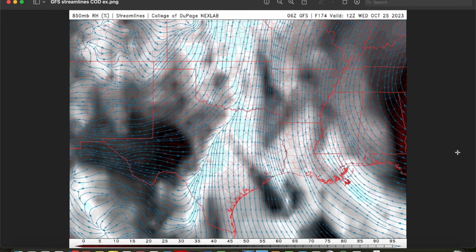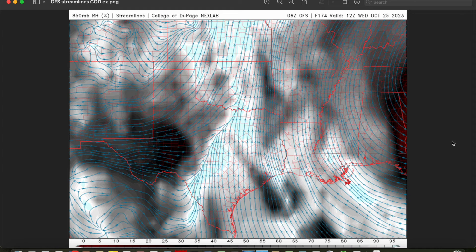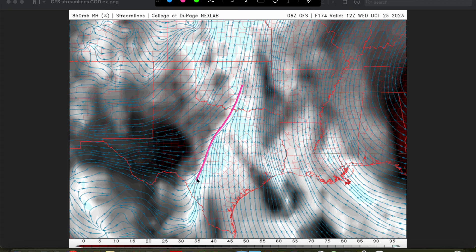We can also look for prefrontal troughs and confluence zones using the 850 millibar map. A product I like to use is the 850 millibar relative humidity product on the College of DuPage model site. This features streamlines — blue lines with arrows — that help visualize flow at the 850 millibar level better than wind barbs alone. Always look for kinks in the streamlines in the open warm sector, as these can represent prefrontal troughs or confluence zones providing subtle forcing for discrete warm sector convection. If wind profiles favor tornadoes, these warm sector storms may have the best chance of producing them. Streamlines also clearly denote areas of confluence along cold frontal boundaries.